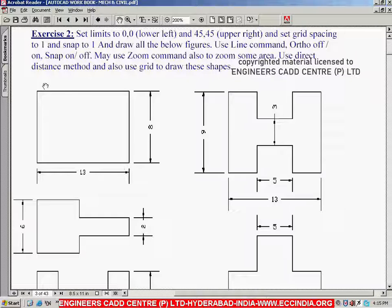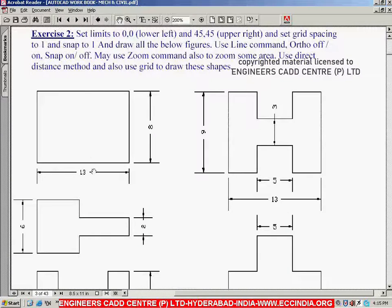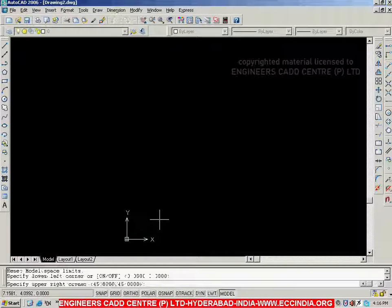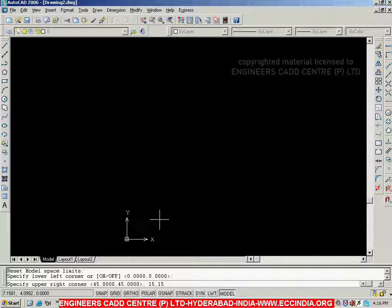Now we will see an example. Let us create the same rectangle we made using the grid, now using the Absolute Coordinates Method. The maximum dimension of this rectangle is 13, and as mentioned in the last sessions, we concentrate on the maximum dimension when setting limits and take it slightly greater. So I am going to limits: lower left is 0,0, and the upper right corner I am taking as 15,15 — both X and Y as 15, which is slightly greater than 13, the maximum dimension. Specify upper right as 15,15, then go with Enter. Then immediately go with Z Enter, A Enter.